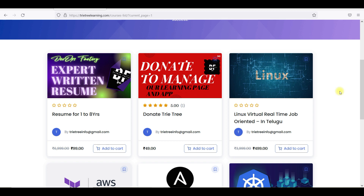Also, bash scripting and Groovy scripting are coming. If someone wants in-depth bash scripting, I am planning to do that in DevOps Factory — an English version — along with basic Groovy scripting. So those are the two things I am going to do.